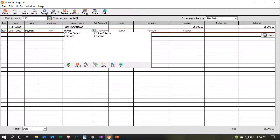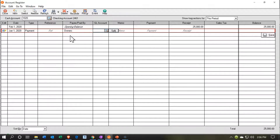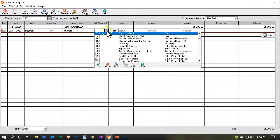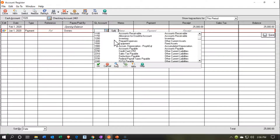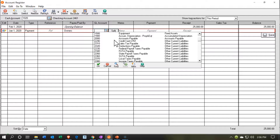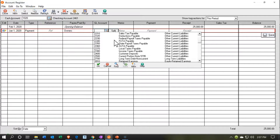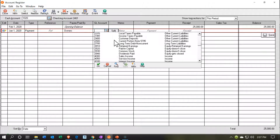I'm going to keep the reference as is, and for the payee or paid by, I'll just call it the owners. The GL account — we're going to put this into an equity account. We've set this up as a corporation. The owner is putting money into the business. We're in the checking account, so the increase is going to go to the checking account, and the other side is going to go to some type of equity account.